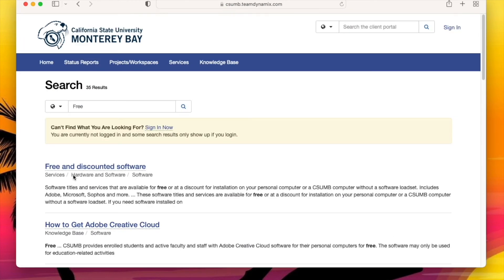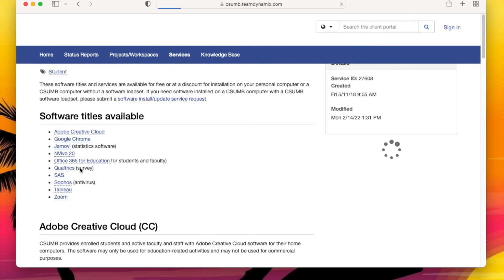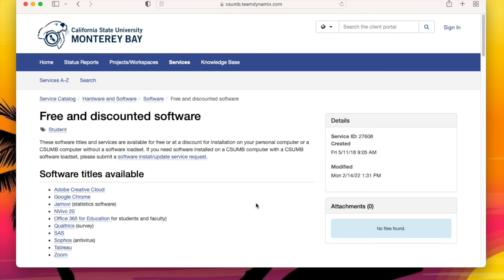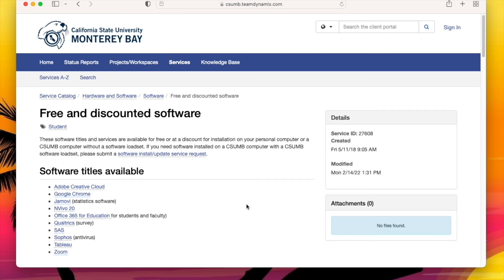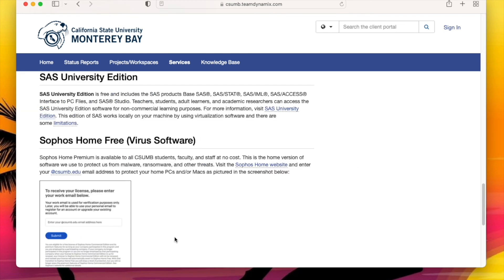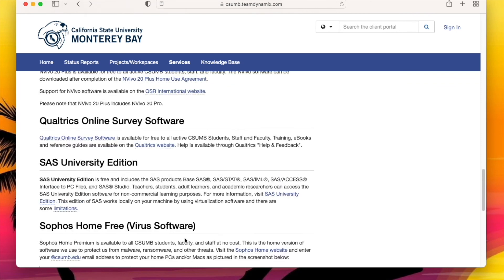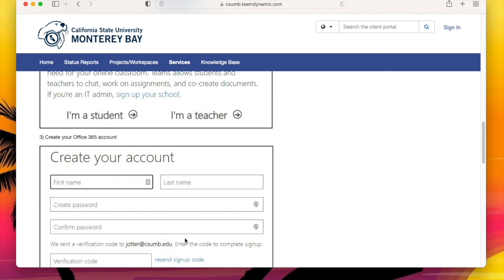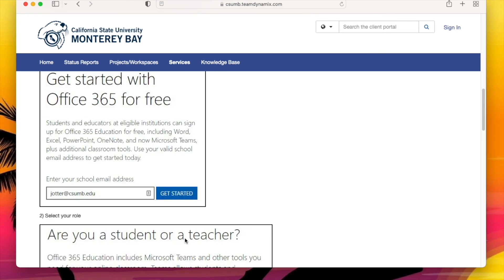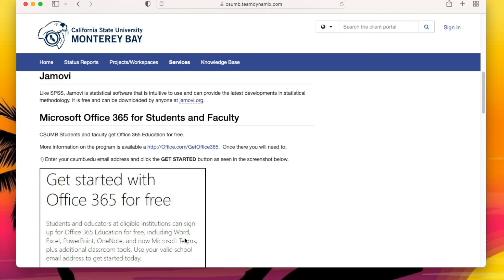The most important software you can download from this page is our free campus antivirus software, Sophos, which is available to use on your personal machines. There are other free or deeply discounted titles, including Adobe Creative Cloud, Microsoft 365, and many others.